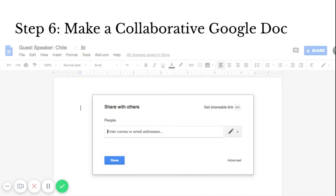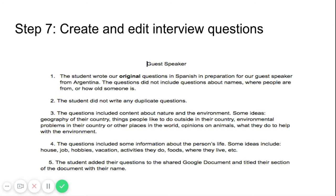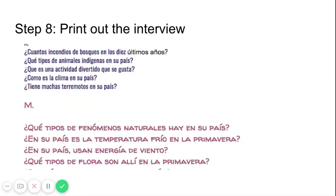Here I have example criteria. Students write original questions — depending on how big your class is, you'll give them a certain number. Questions must be original, so if somebody already asked what your name is, they can't use that one. They also have to edit the questions, which makes them aware of things like diacritical marks and punctuation. After you're done, you have all these questions and can actually print out the interview. If it's a shared Google Doc, they all get their own copy.